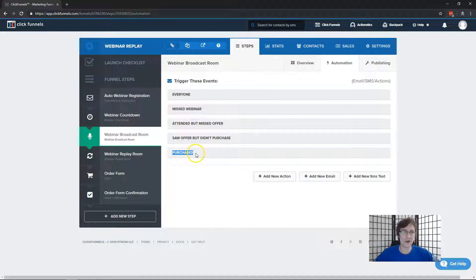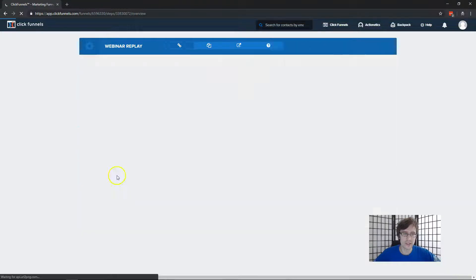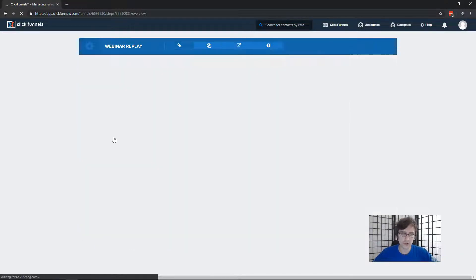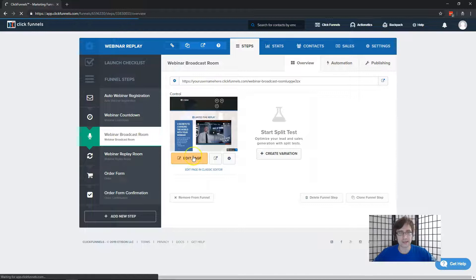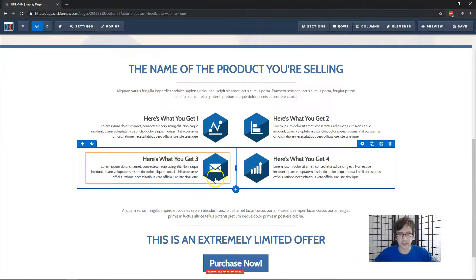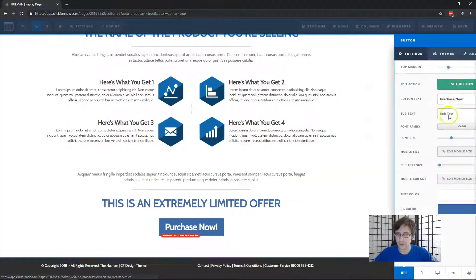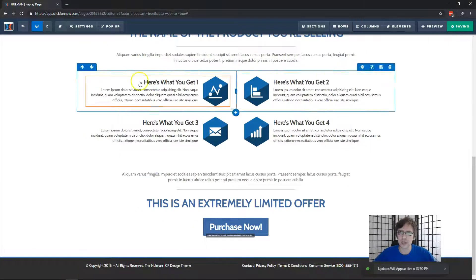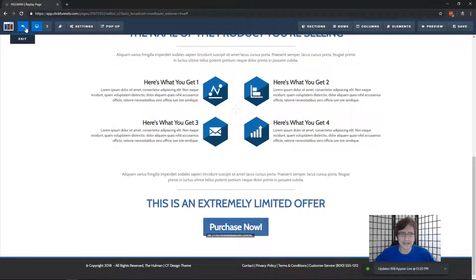Also, on the button in the broadcast room, make sure you're sending people to the order form page. Go to the webinar broadcast room, select Edit Page, and on the button make sure it's pointing to that order form page, because you want people to buy. Delete any trailing spaces and click Save.